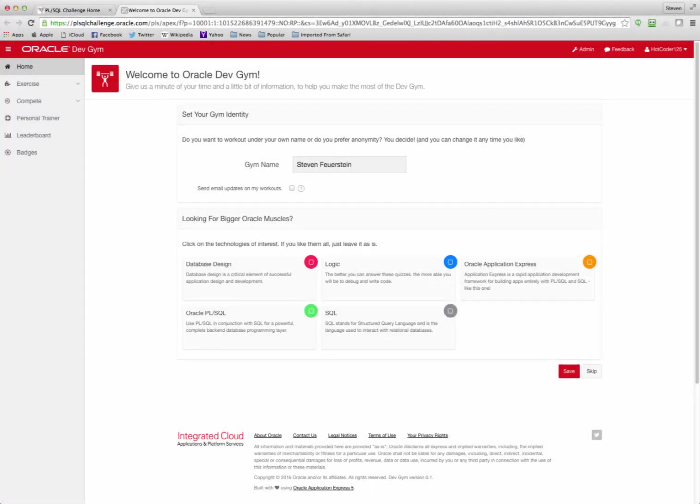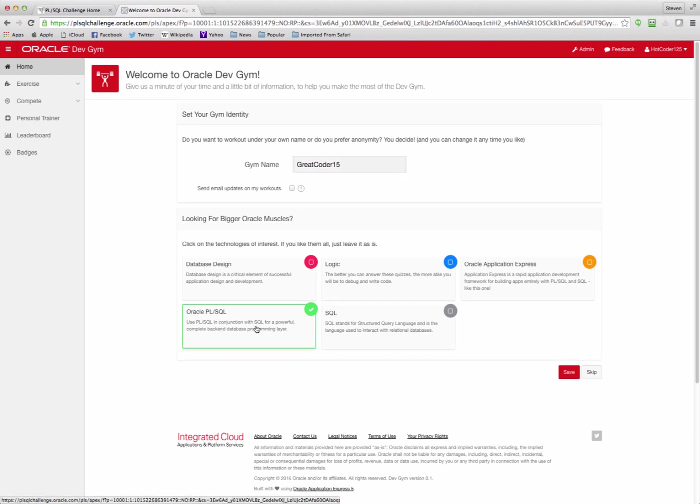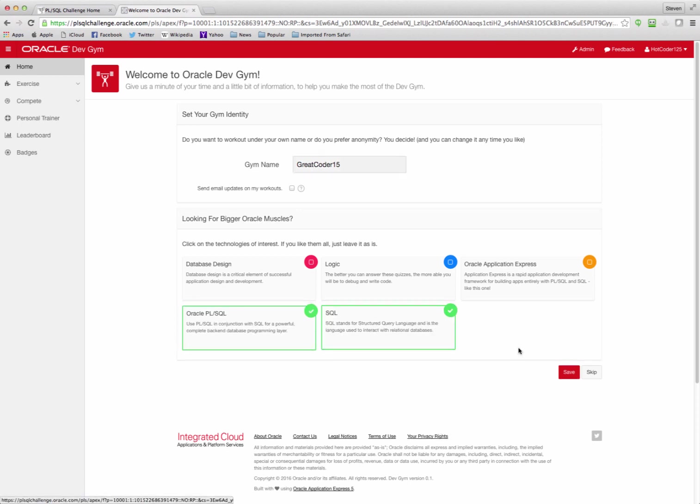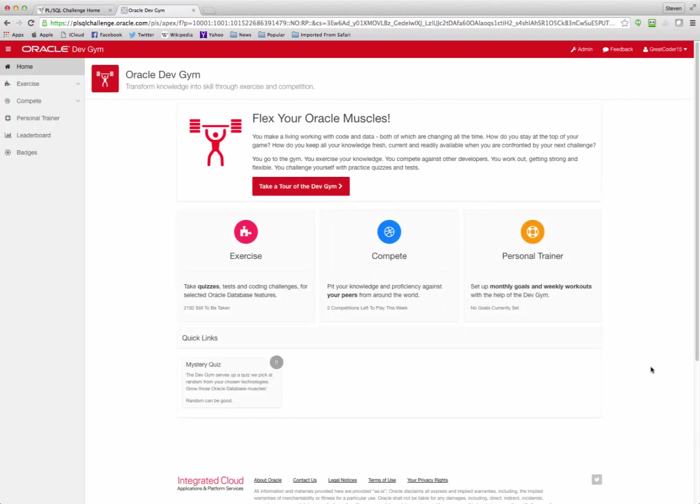Like any good website, when you first visit us, we offer a welcome page. Welcome to the Oracle Dev Gym. On this page, you can give us just a little bit of information that will help us tune the site to meet your needs better. You can provide your gym name, use your real name, or hide your identity in case you're competing and want to remain anonymous. Then tell us what technologies you're interested in getting stronger in. I'm going to focus, for example, on Oracle PLSQL and SQL. I save my changes, and off I go to the home page.